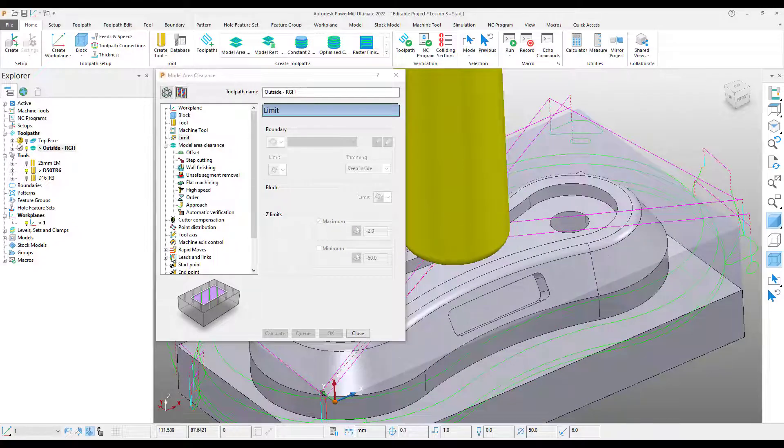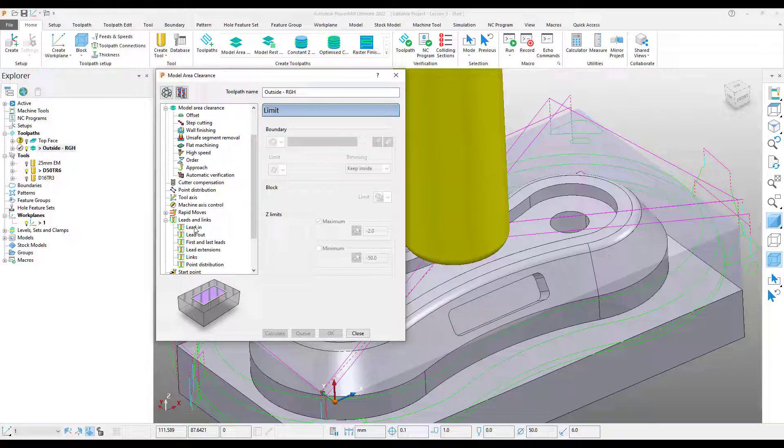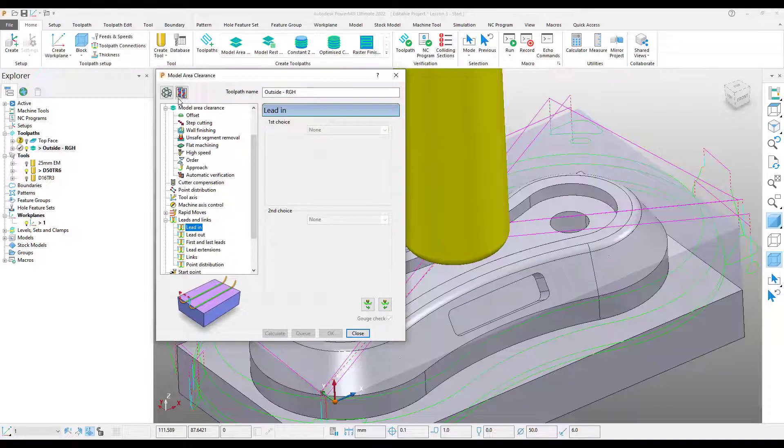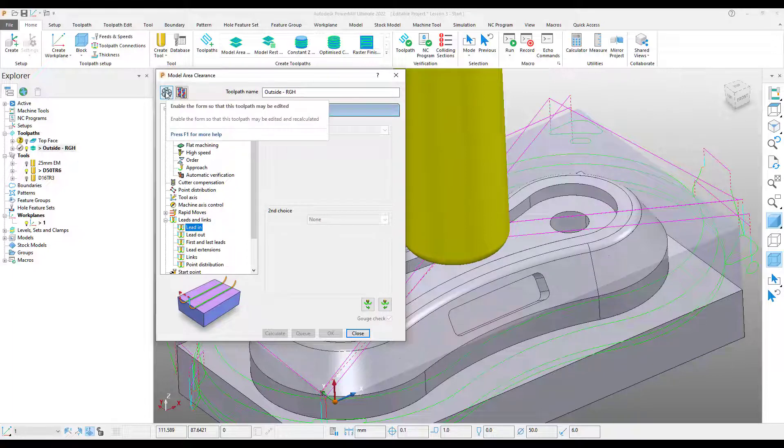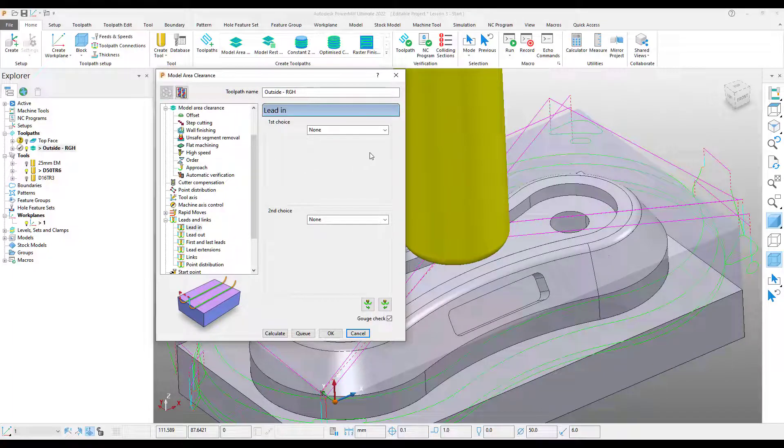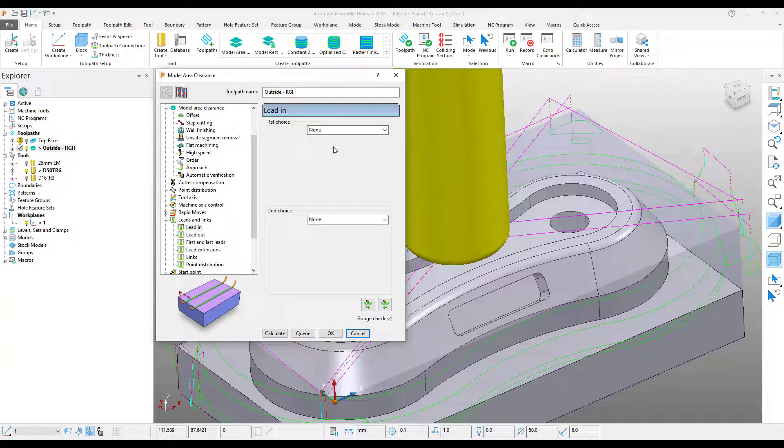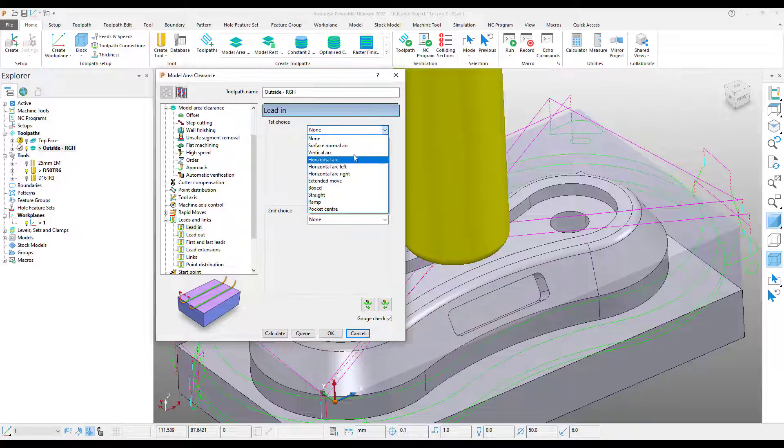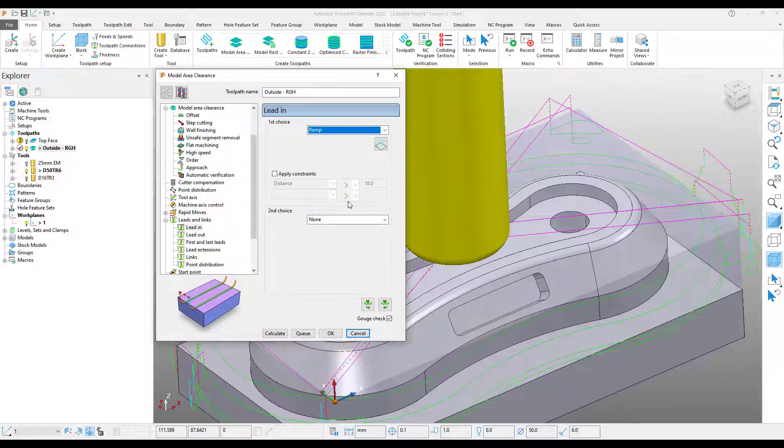The next thing I'm going to do is come down to my leads and links section. I'm going to come into lead in. Again, I need to recycle the toolpath. And under lead in, I've currently got it set to none. From the drop-down, we can see all of the different options we have here for creating lead ins. For the moment, I'm just going to select ramp.